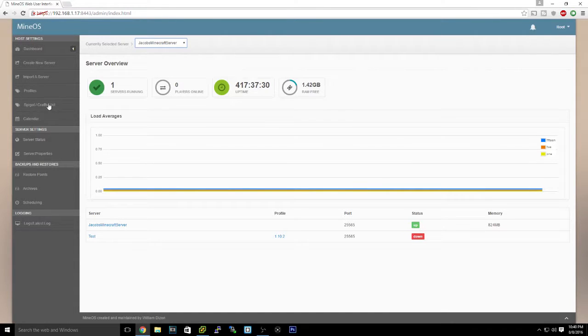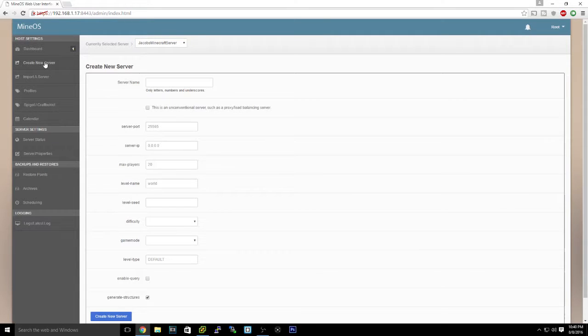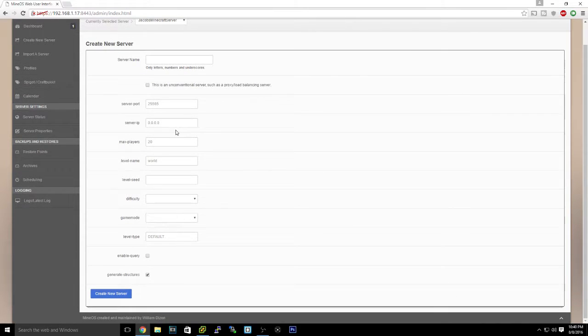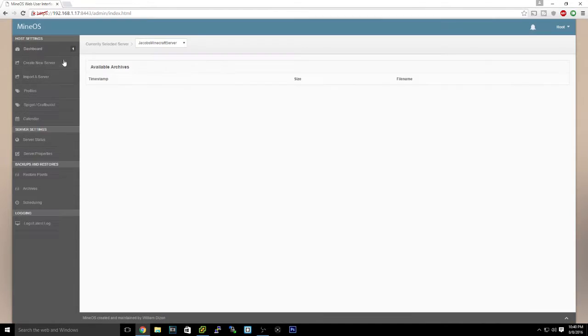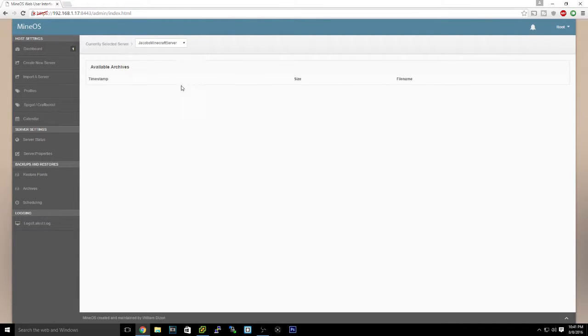You can create a new server or import a server. So if you root in or SSH in with an SFTP client and drag the file, it'll be able to find it and you can import it.